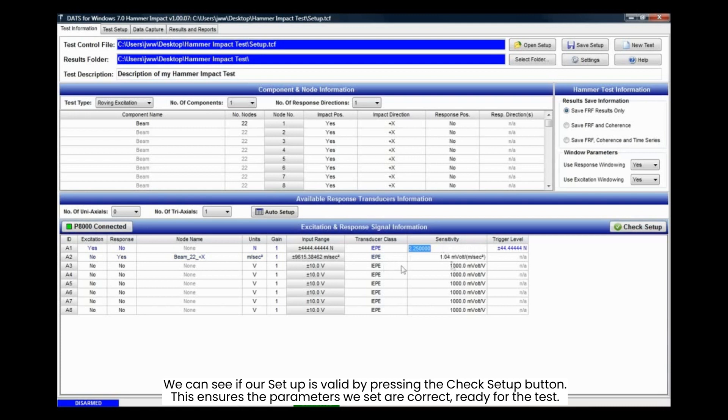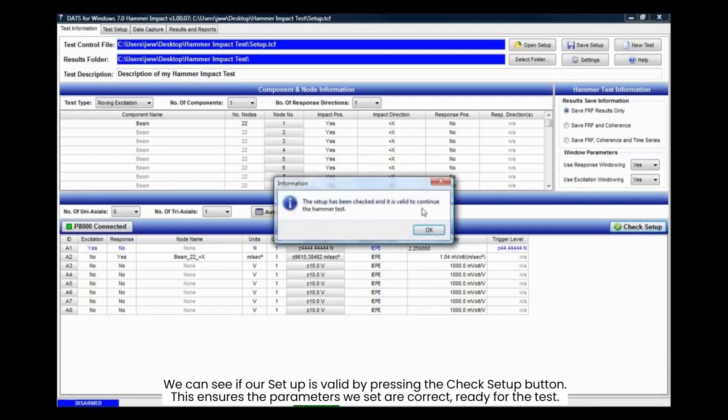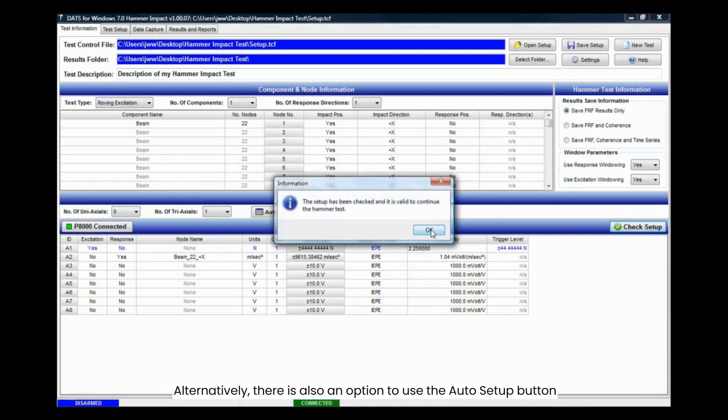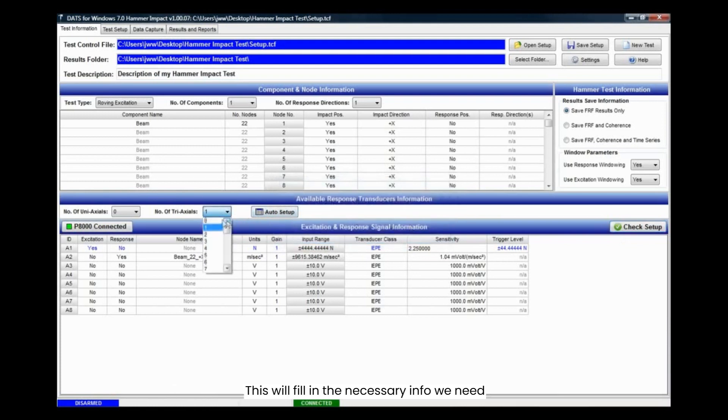We can see if our setup is valid by pressing the check setup button. This ensures the parameters we set are correct, ready for the test. Alternatively, there is also an option to use the auto setup button. This will fill in the necessary info we need.